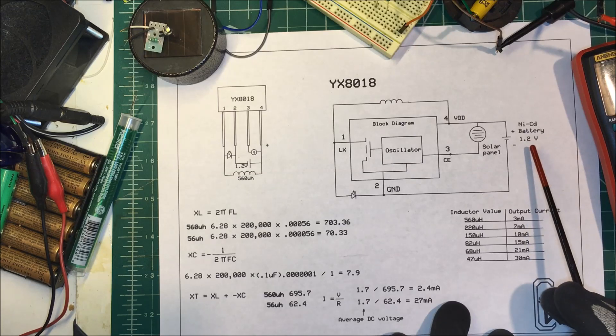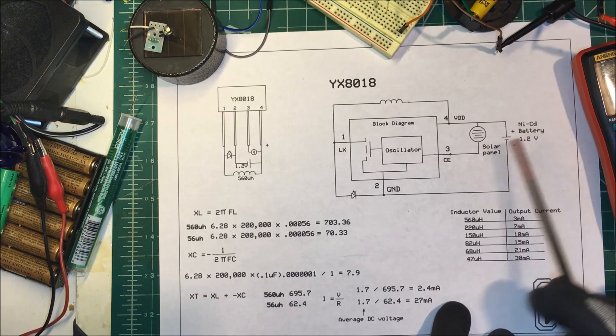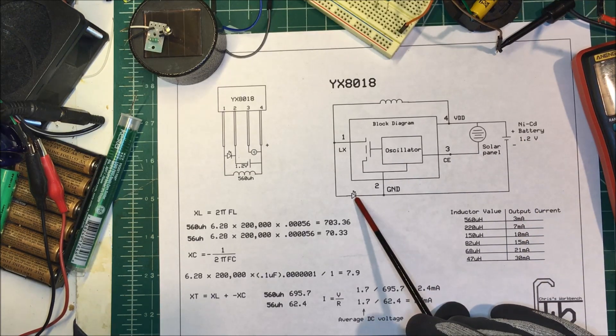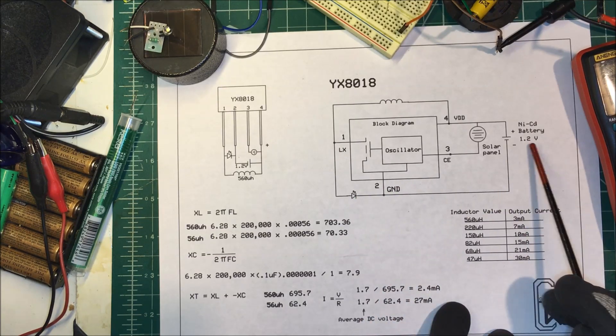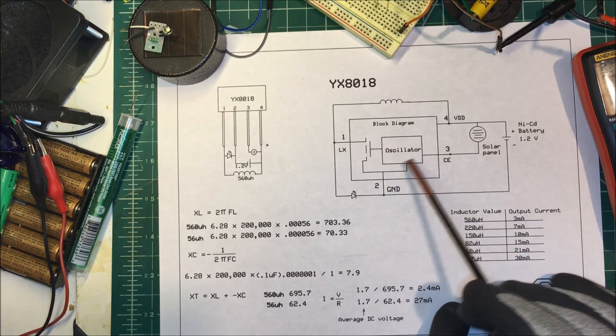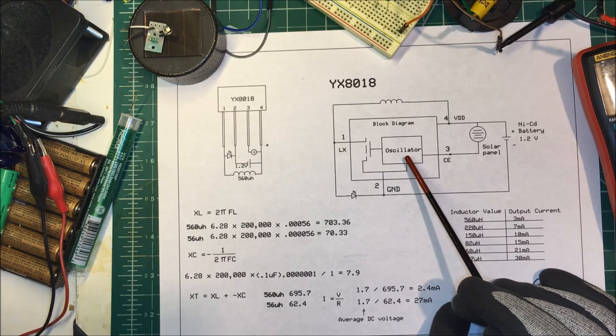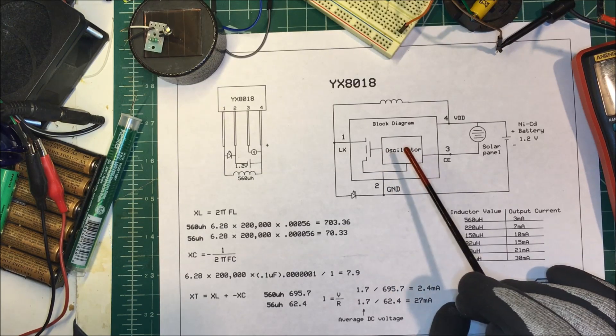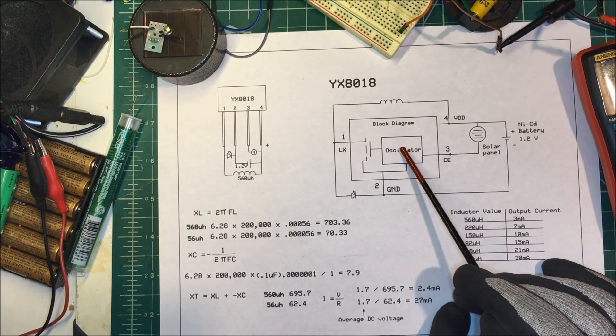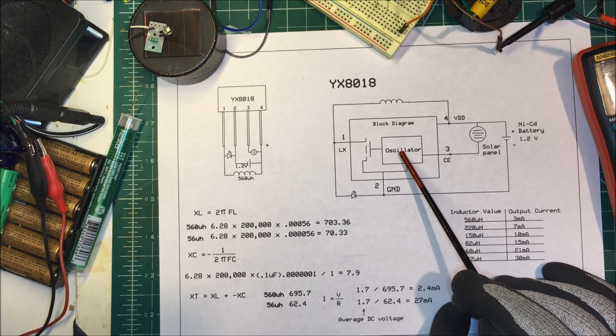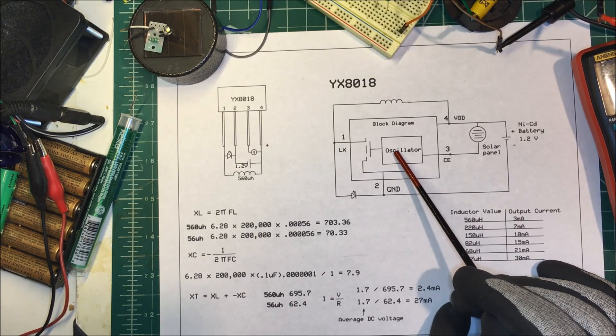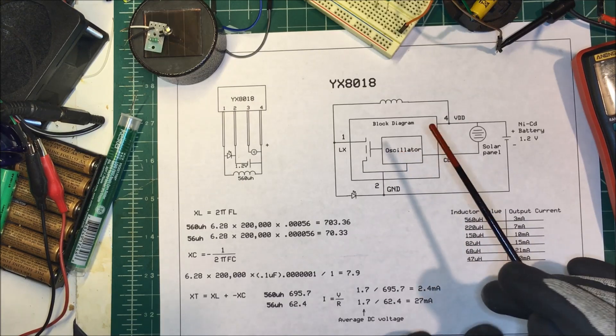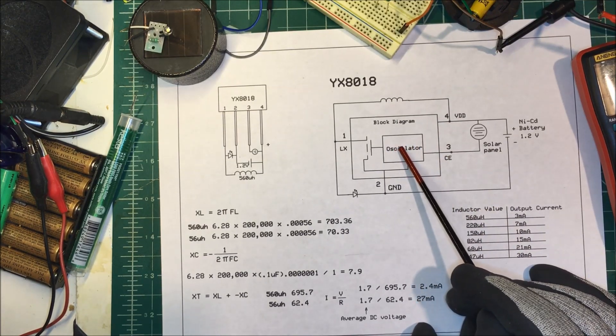So this LED needs say three volts to operate and we only have 1.2 volts. So in here we have a DC to DC boost converter. We have an oscillator in here and it produces a square wave that's 200 kilohertz.